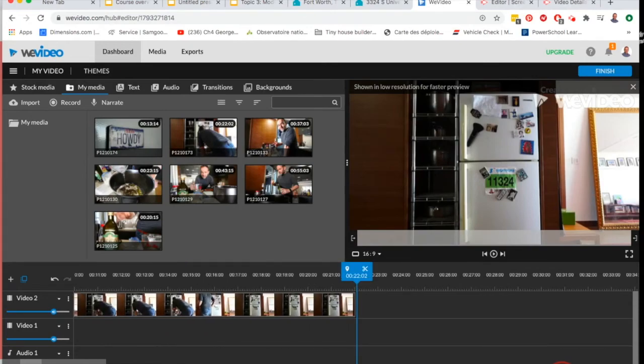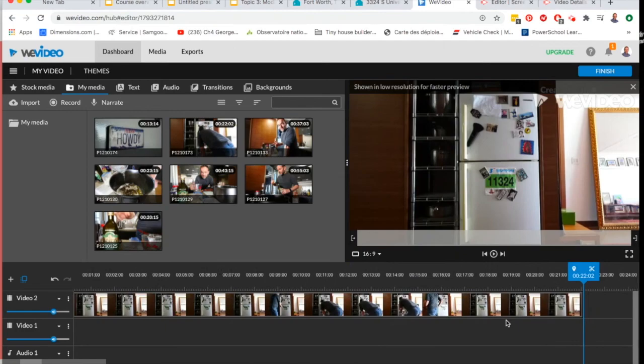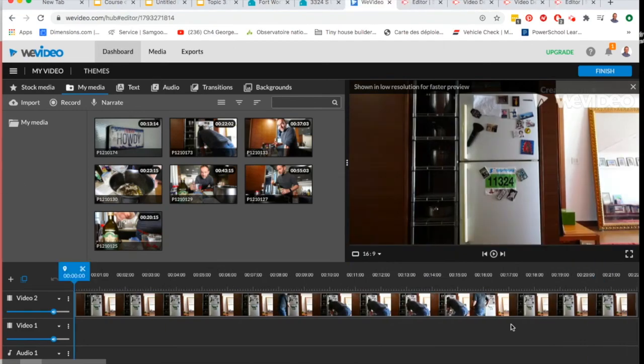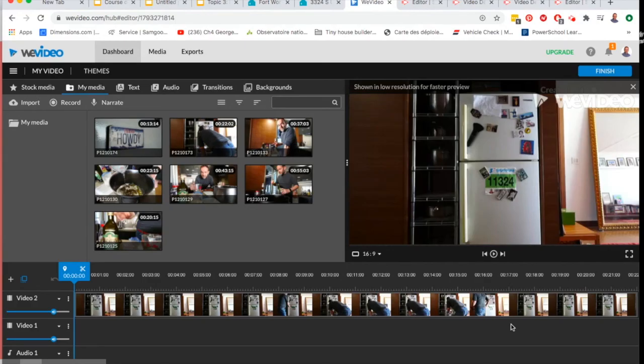So that's the overview of the main functions of the editing part of WeVideo. We'll talk in more detail about how to use them in the next series of videos.